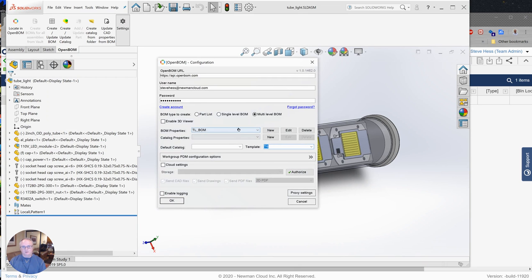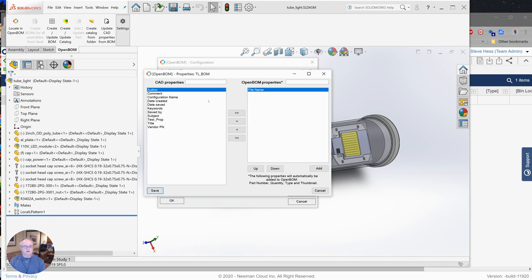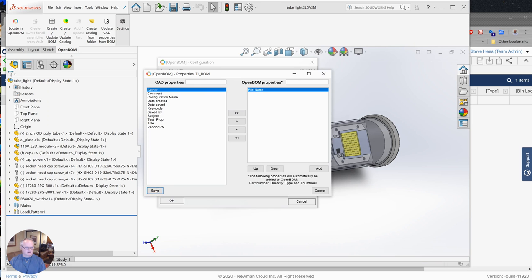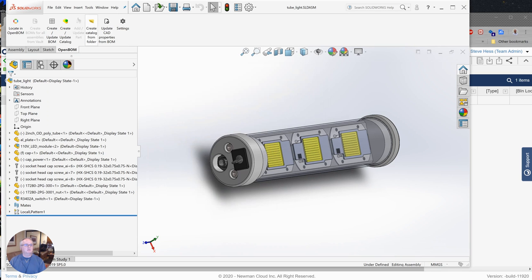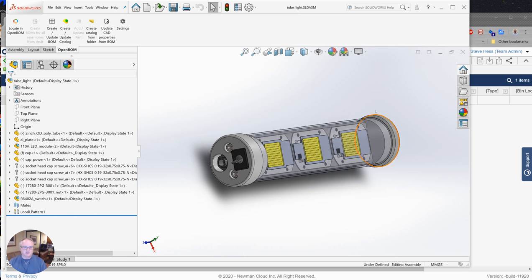We specified our template here. We also, if we needed to, created a list of additional properties we'd like to bring over from SolidWorks, and we saved that. And then we saved our settings, and then we went ahead and used the create/update bill of material to create the BOM. So I hope you find that helpful. We always love to hear from you at support@openbom.com.